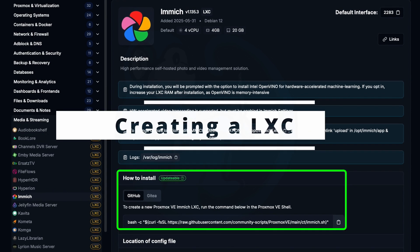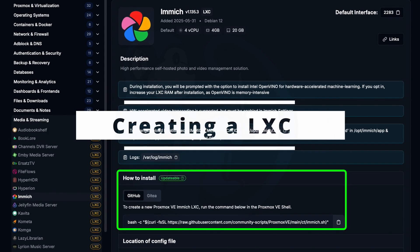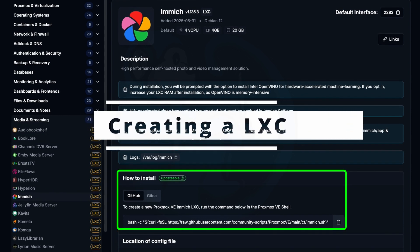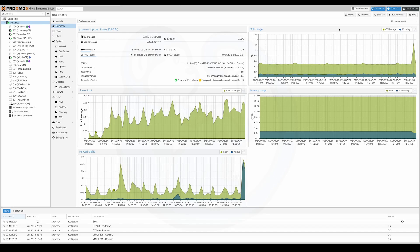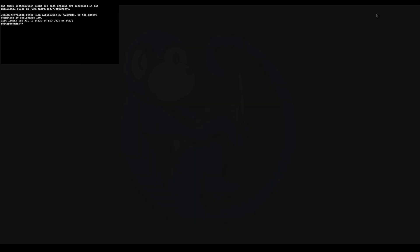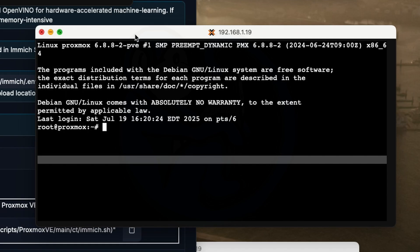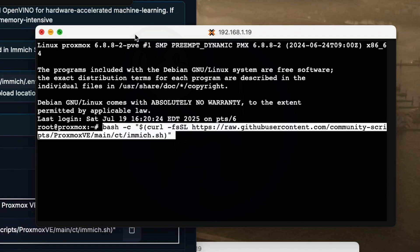The instructions say that to create a new Proxmox Immich LXC, type the command in the Proxmox VE shell. So I'm going to go ahead and go to my Proxmox storage environment, and then I launch a shell for my server, and then type the line to grab the install script and then run it.